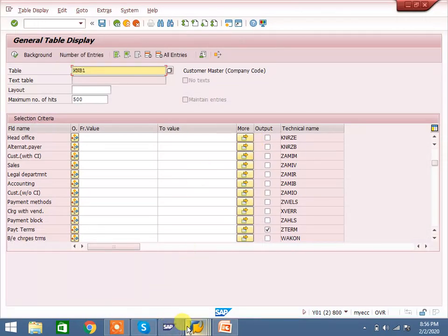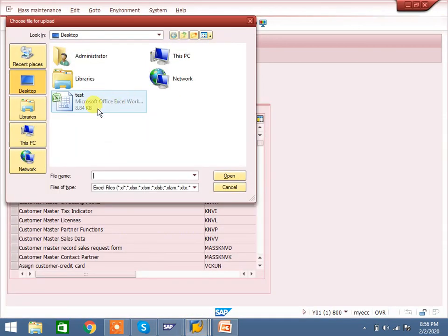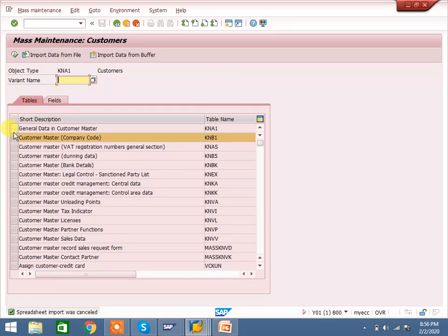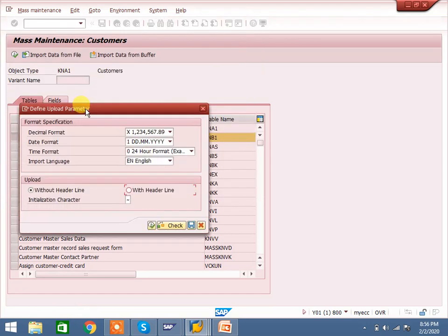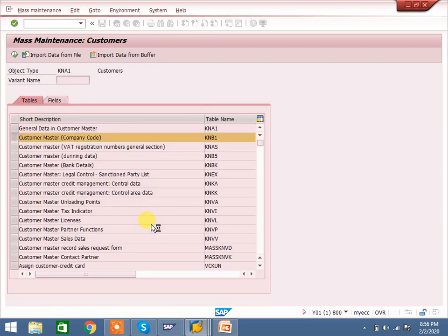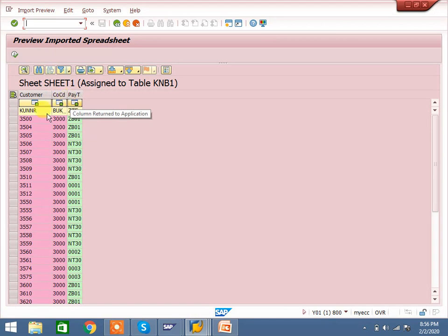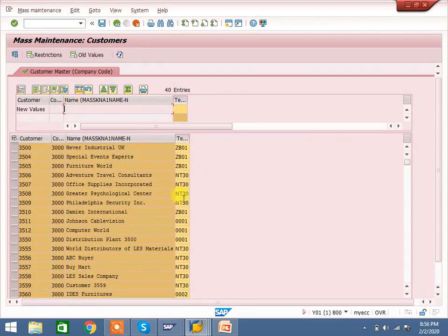Go to the mass transaction, enter KNB1, select company code, then click 'import data from file'. Select the test file, click 'with header line' since we have already maintained the header. The system automatically reads the KUNNR, BUKRS, and ZTERM fields from the file. Execute it — the system automatically copies the data. You can save it.